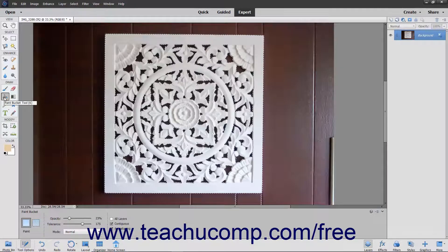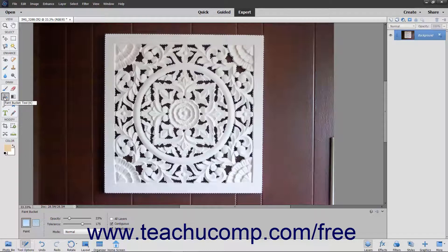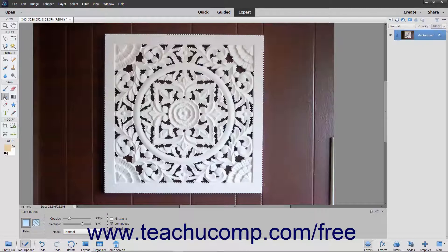The Paint Bucket tool fills adjacent pixels that are similar in color value to the pixels that you select with either the selected foreground color or with a pattern. To use this tool, click the Paint Bucket tool in the Toolbox. Then look in the Tool Options bar.